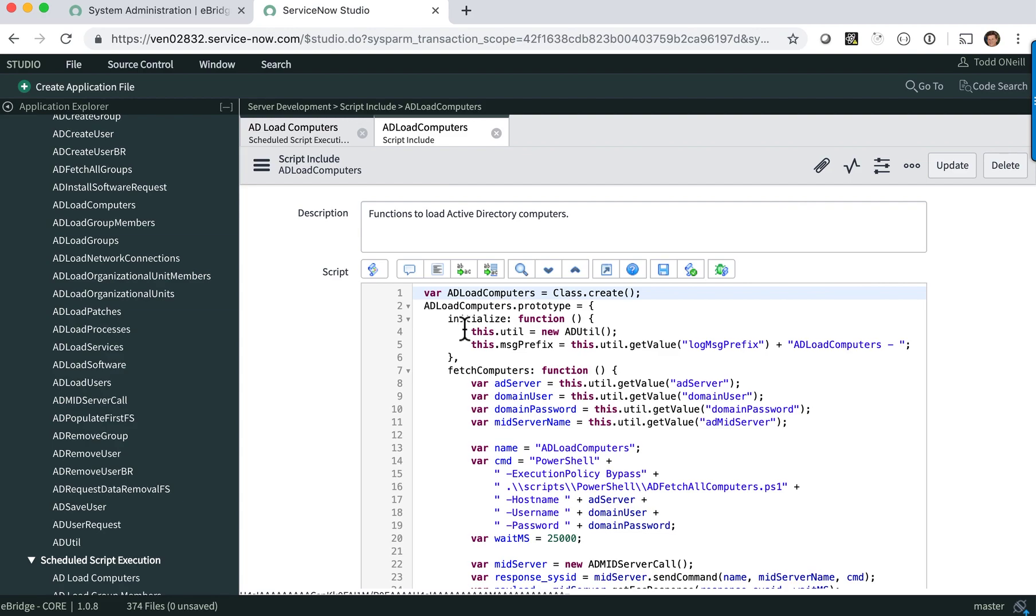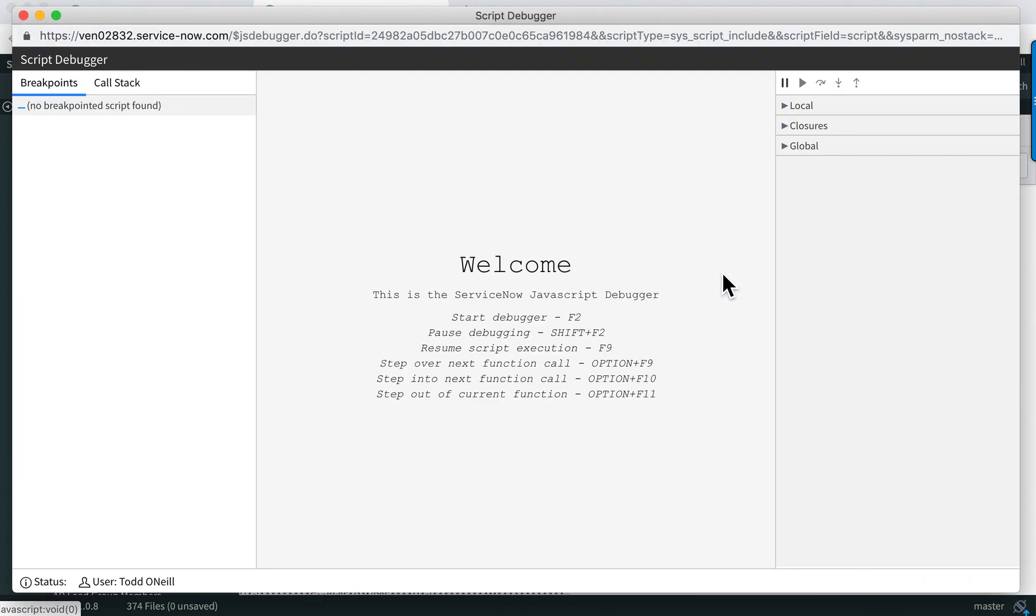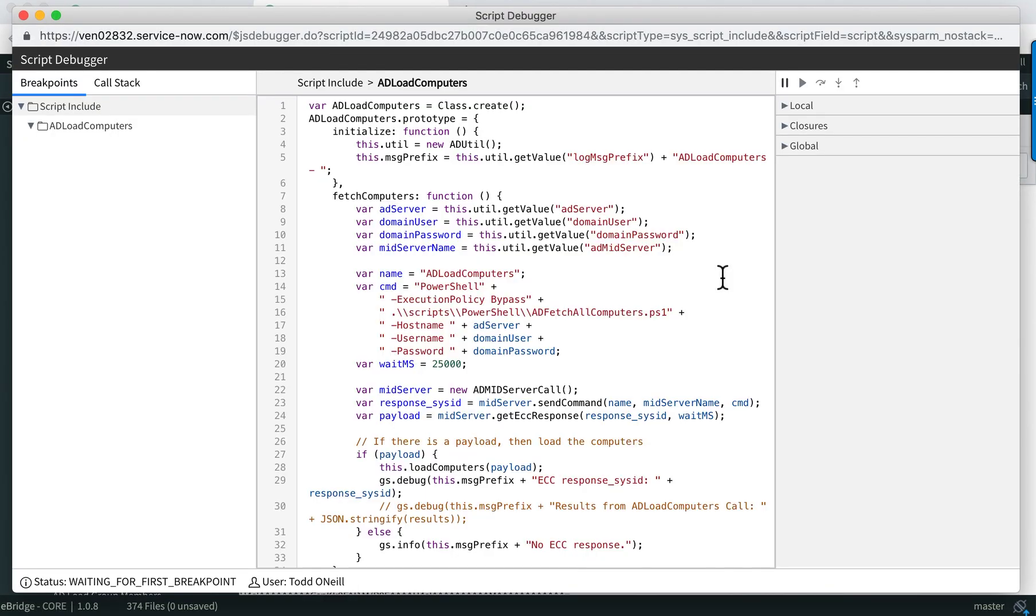I'll use the AD load computers as an example. You'll want to bring up the script. There is a button over here. If you hover over it, it says open script debugger. You click on the script debugger, it opens up your script.